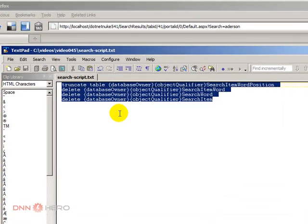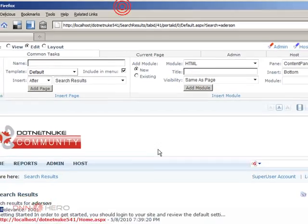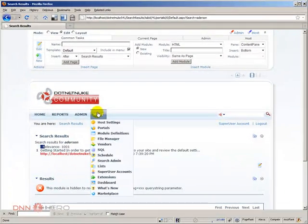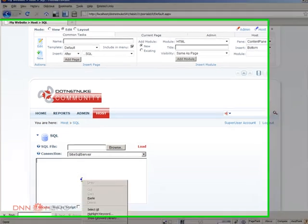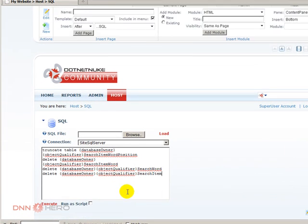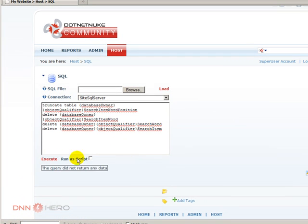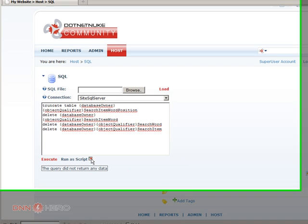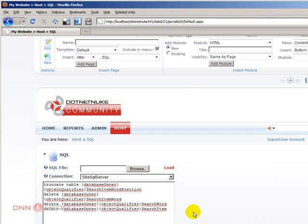But it will only delete the content of the search results. It will not delete any content in the website. So let's try to use this. I'm going to Host SQL. I'm going to run this delete. Execute. Okay, that's fine. Let's run this as a script. Perfect.